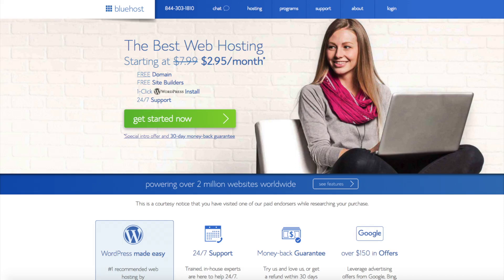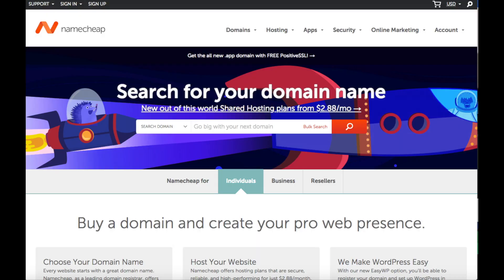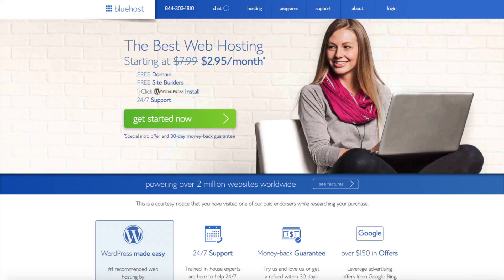If you haven't already purchased an additional domain name, the two most popular domain registrars are GoDaddy and Namecheap. I personally get all my domains from Namecheap as they provide free privacy protection with all domains, and Namecheap has a cheaper renewal price than others. You can of course purchase an additional domain name with Bluehost if you haven't — I've provided links in the description to all three companies.